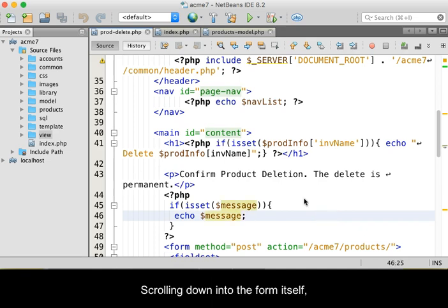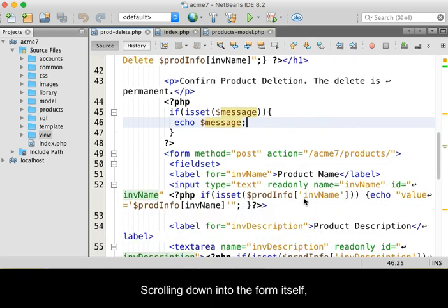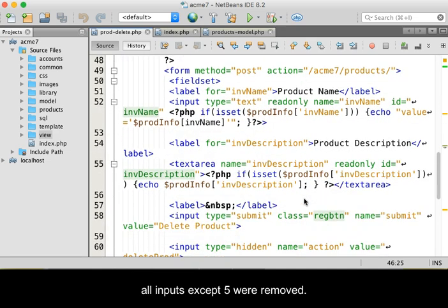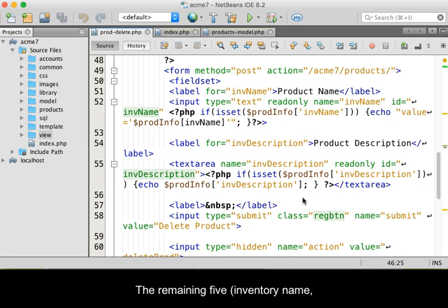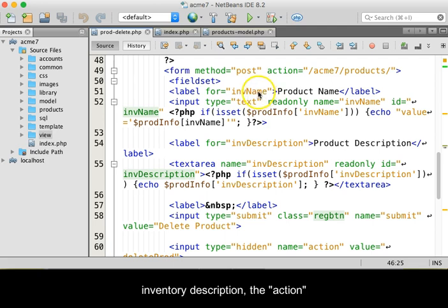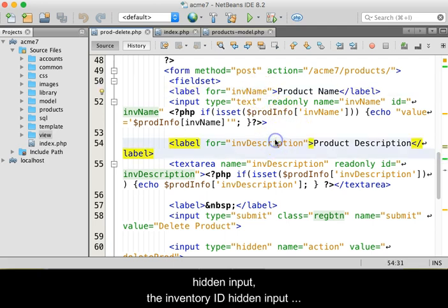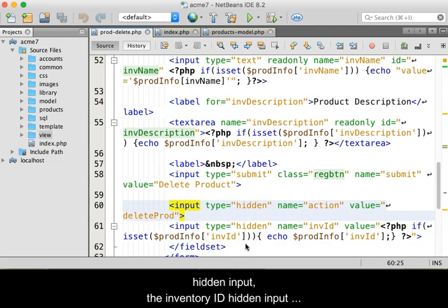Scrolling down into the form itself, all inputs except five were removed. The remaining five: inventory name, inventory description, the action hidden input, the inventory ID hidden input, and the submit input were edited.